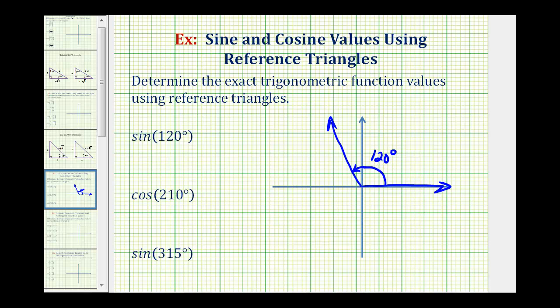To form the reference triangle, we'll sketch a perpendicular segment to the x-axis here. So this black triangle is our reference triangle.